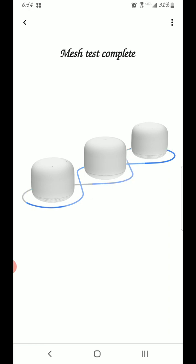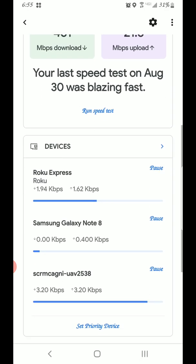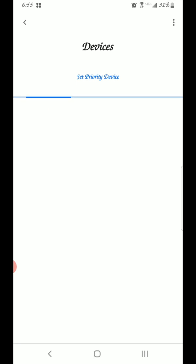The screen keeps going dark but I'll turn it right back on. I'm getting a good connection — it says the connection is good. And as you can see, these are the different devices I have connected. I'm going to show you the priority devices feature, but I'll let this load up first.